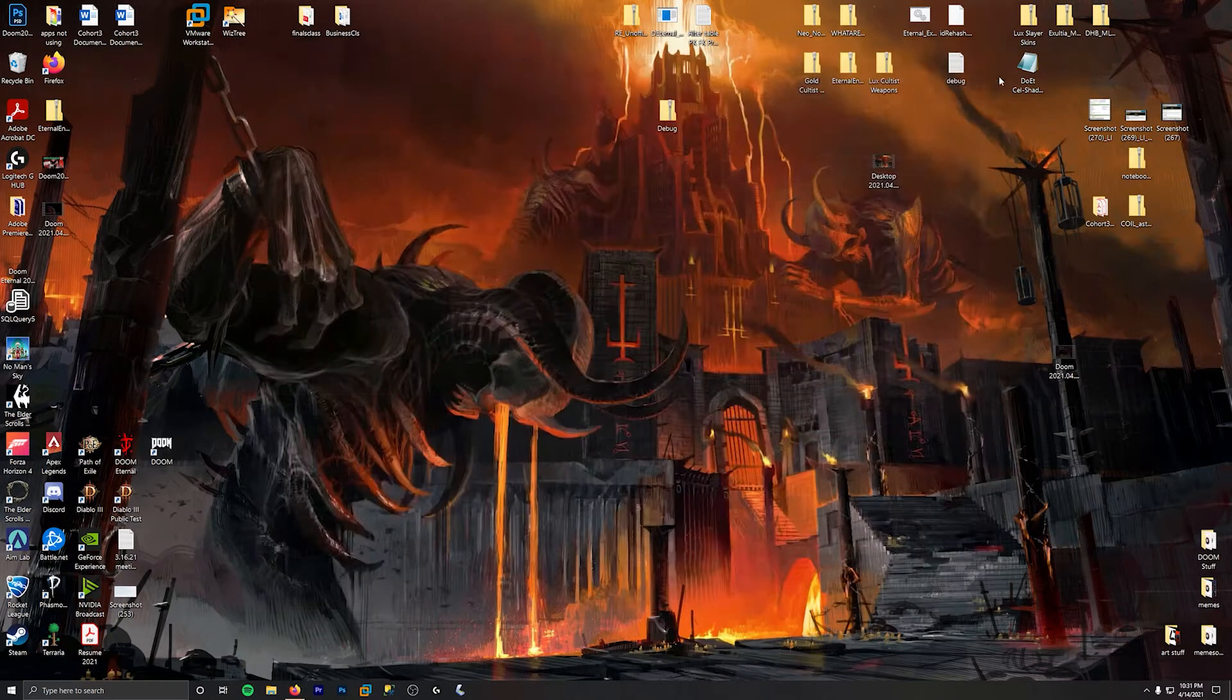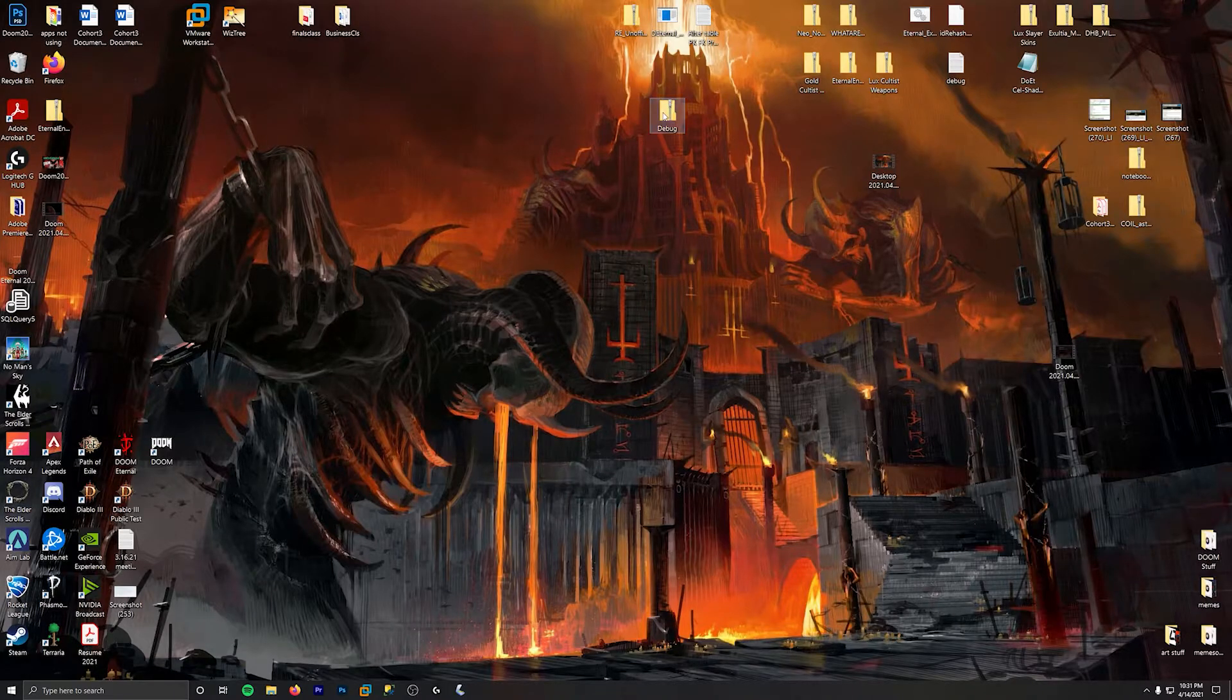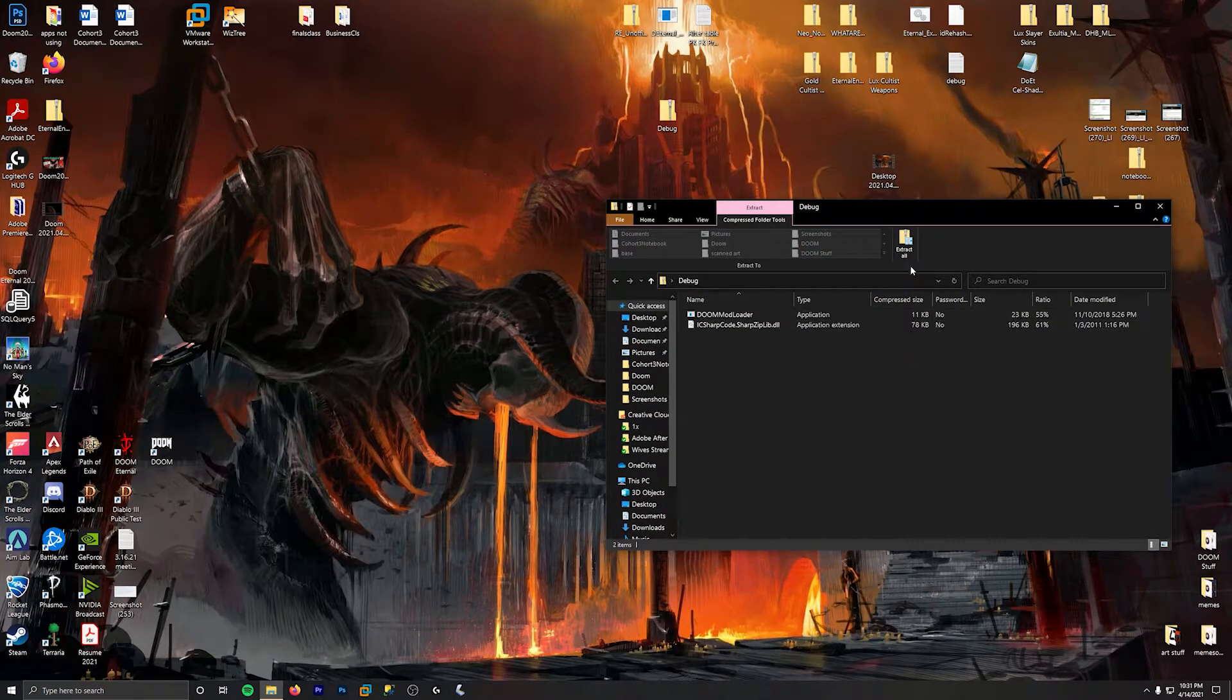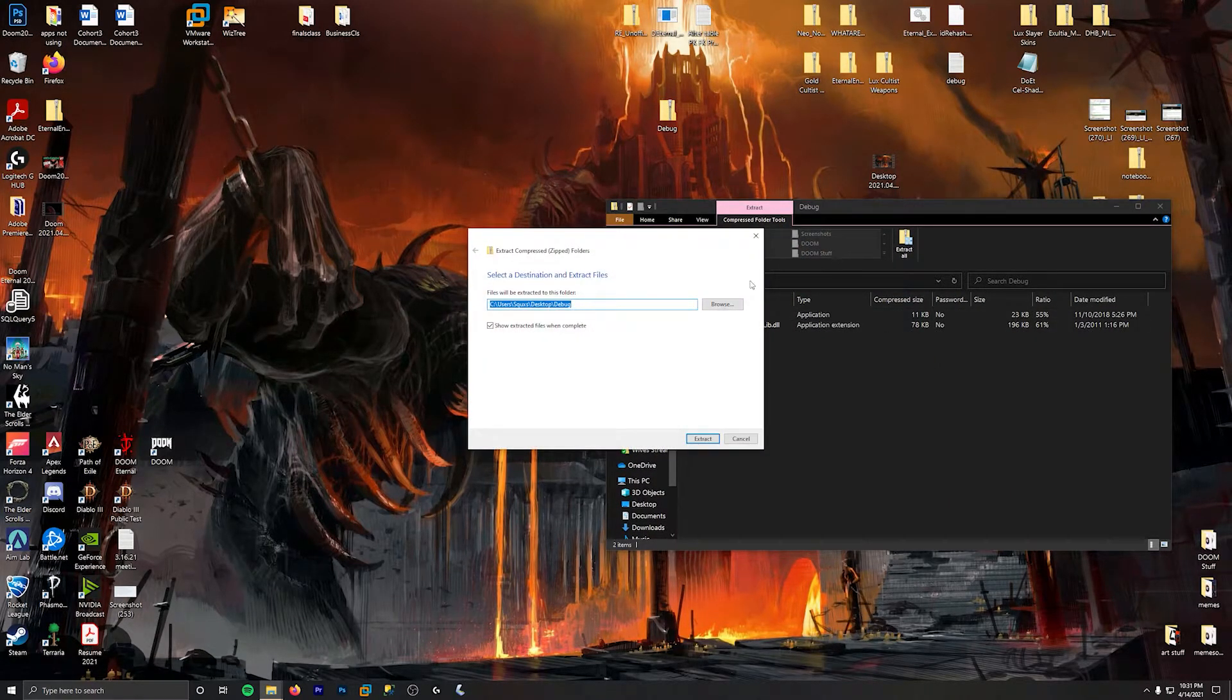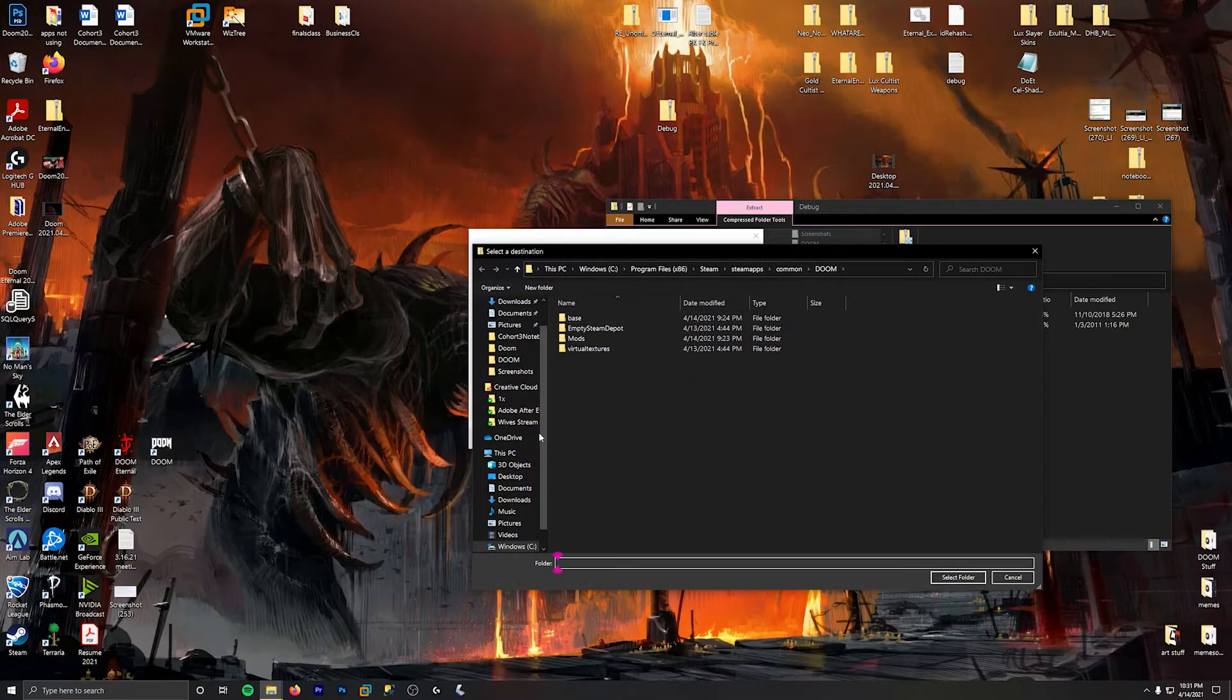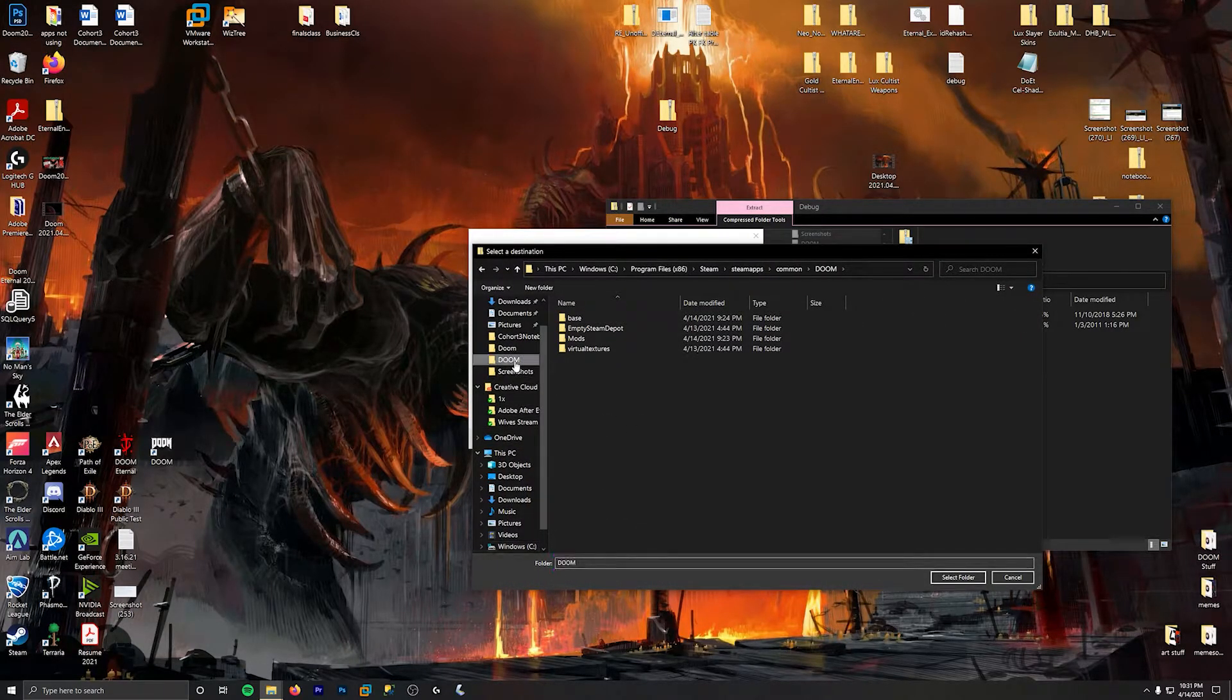You want to come over here and open the zip file. Double click on it, go over here to extract. It's going to ask you for a path. You want to browse for your Doom folder.